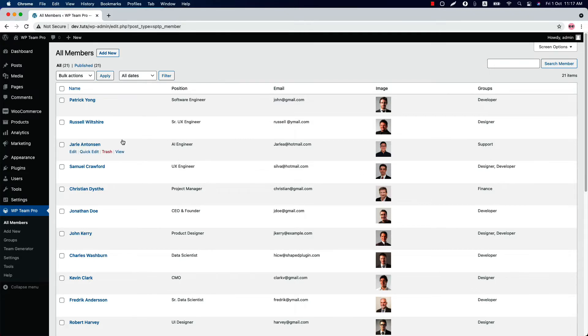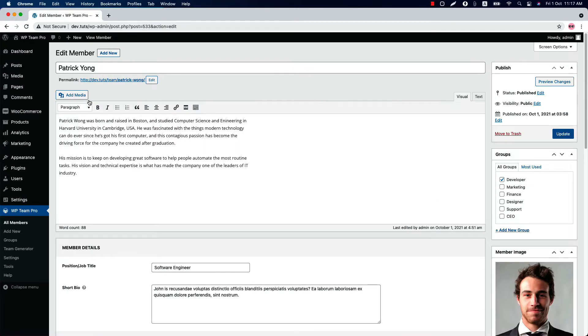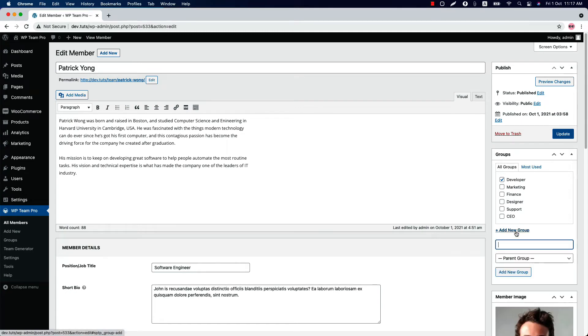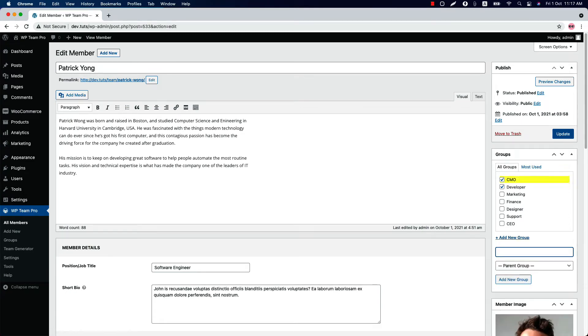You can create a group during adding a member. If I click on this member, you can see there is a list of your groups. Click add new group and type a name and hit enter to add this group. Check or uncheck the box to assign a member to this group.